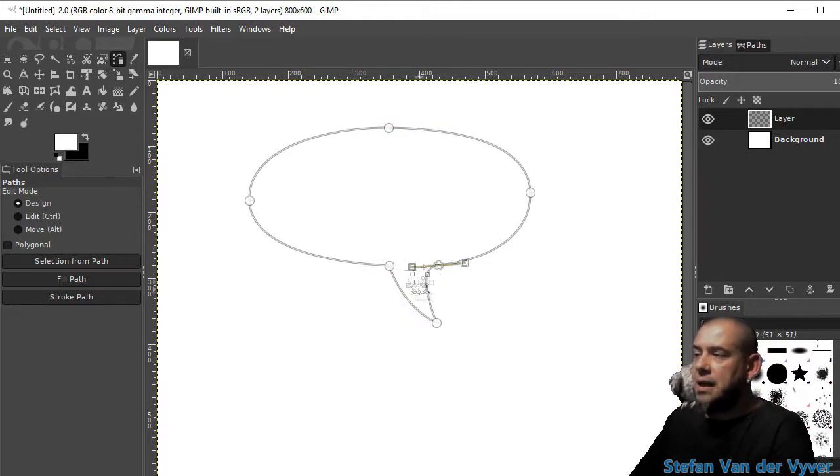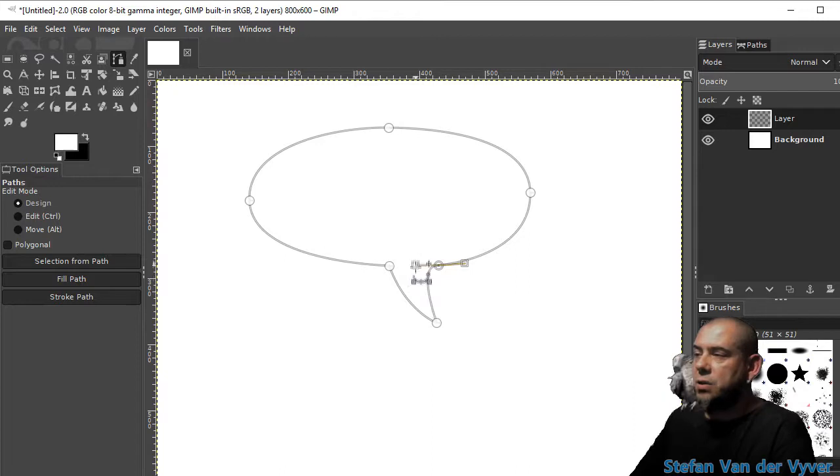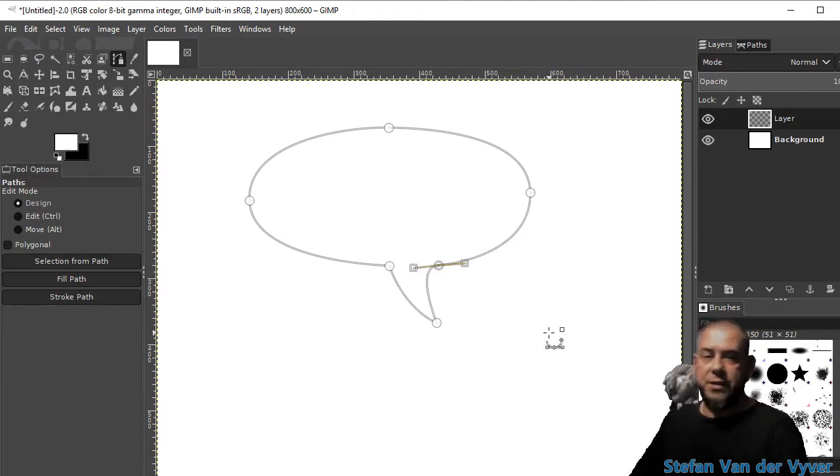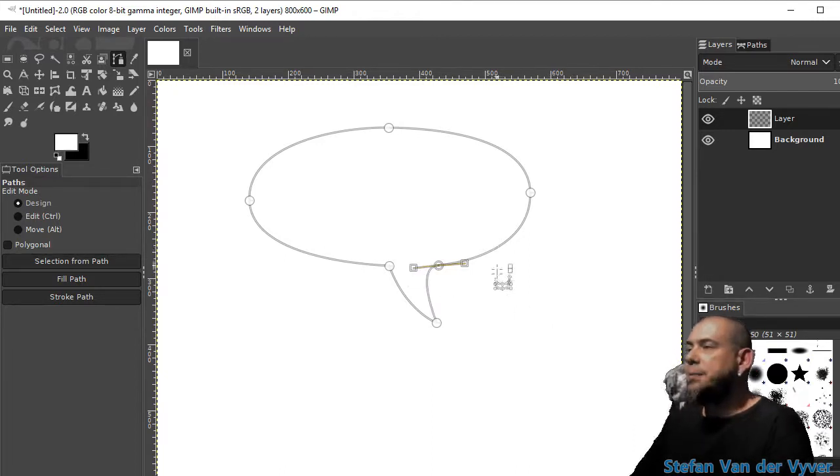I can decide whether I want that corner sharp or round. I quite like it round like that.